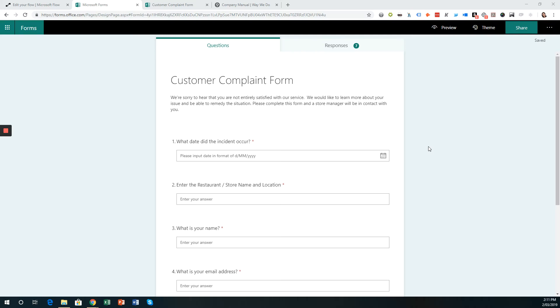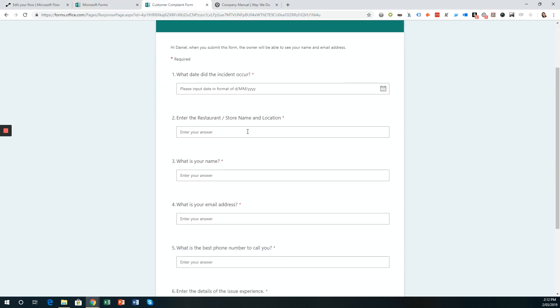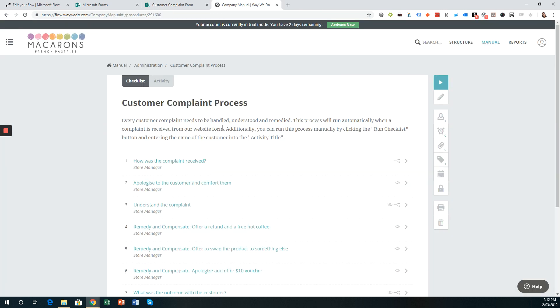Hi there, this is Jacqui Jones, founder and CEO of WayWeDo. In a previous video, I showed you how to connect WayWeDo with Microsoft Forms. So you may have a form such as a customer complaint form that is embedded on your website, for example. And when a customer completes and submits that form, it will then send a trigger to WayWeDo to run the customer complaint process and invite the store manager to